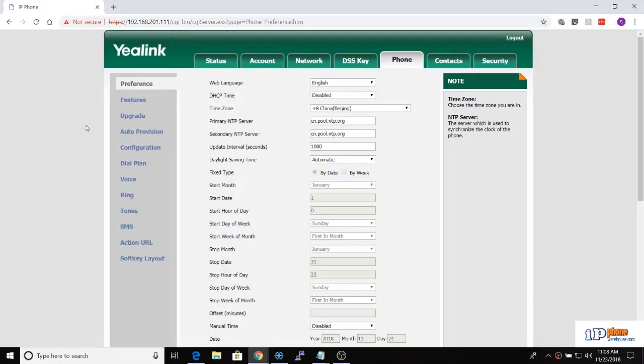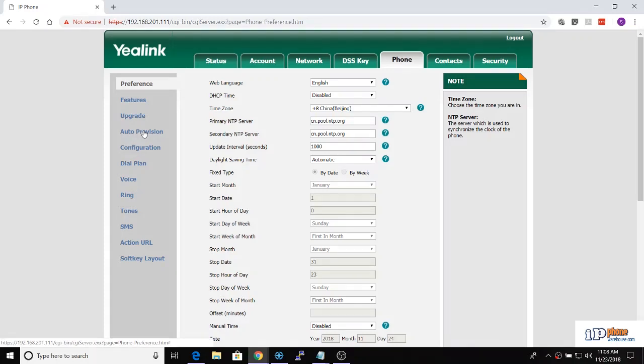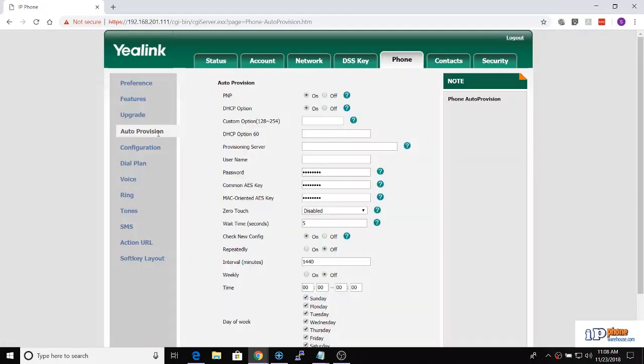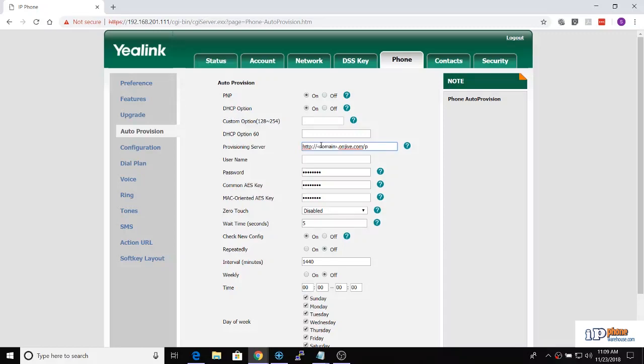Select the auto provision option and in the box for provisioning server, enter the URL for your Jive provisioning, which will be in this format. You will need to replace the domain part of the URL with your specific Jive URL that is visible in the address bar of the Jive administration page and also on the dashboard.